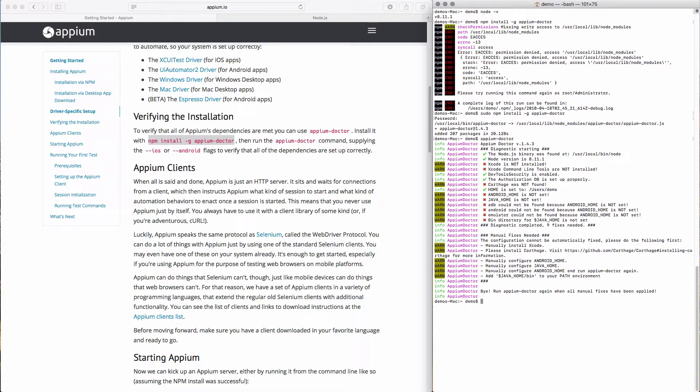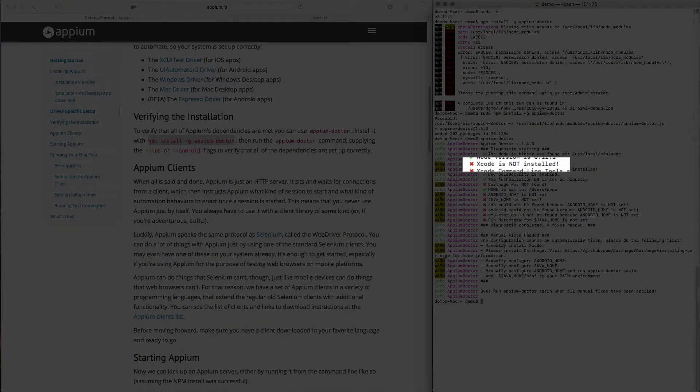We'll focus first on installing the iOS requirements. The first error states that Xcode is not installed, so let's go ahead and install that.